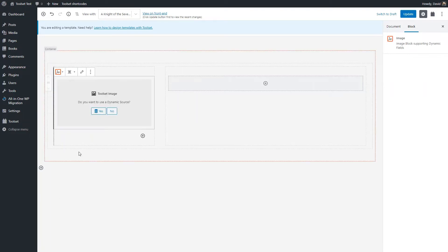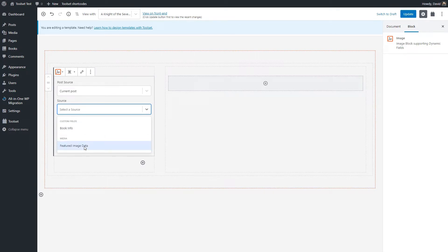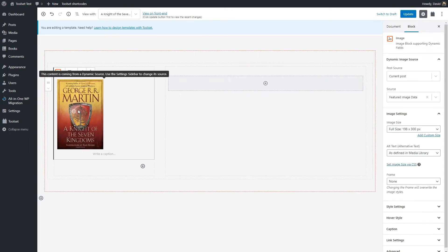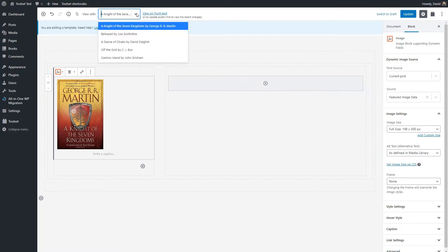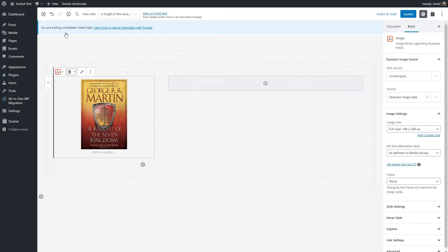I'm going to put in a Toolset Image. It asks: do you want to use a dynamic source? Yes. Our source is going to be the featured image, and it pulls in the featured image from the book custom post type. If we wanted to use a different record for preview, we could choose it up here. Having a preview of your data as you're creating your template is a big help when doing the layout. Let's align this center.